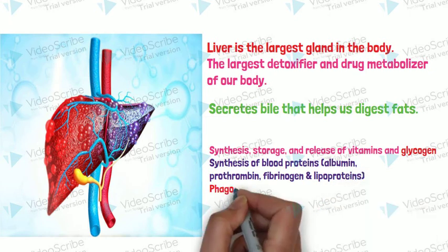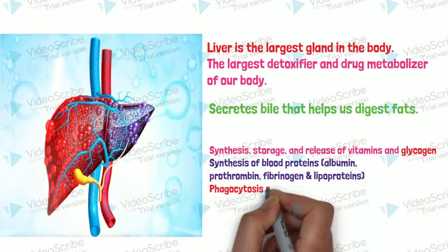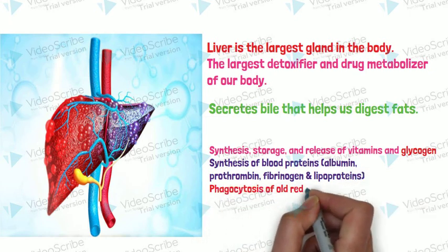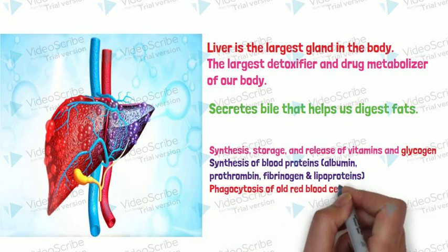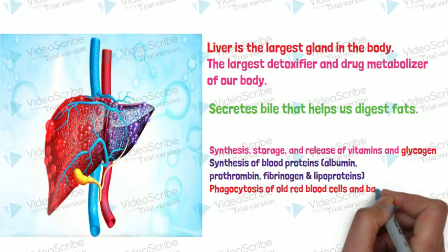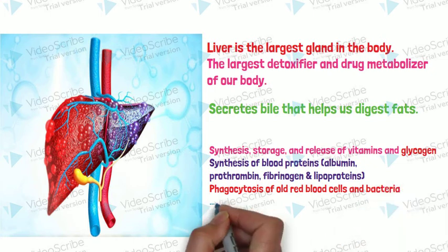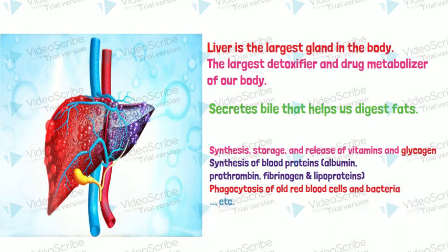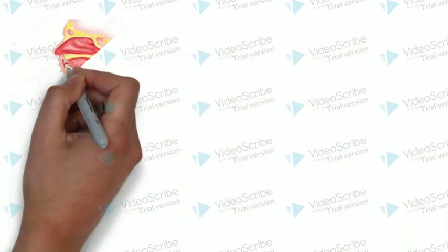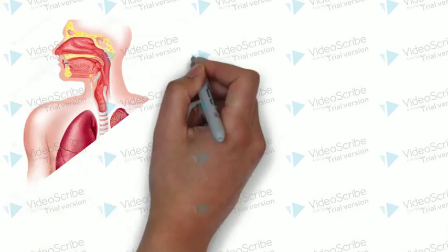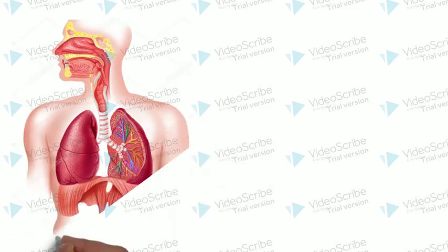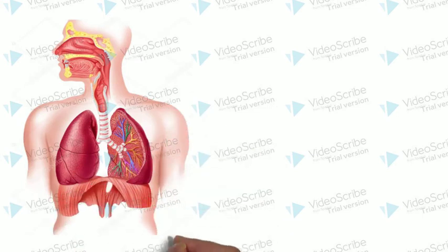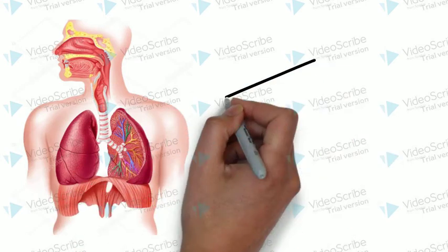Like albumin, prothrombin, fibrinogen, and lipoproteins.